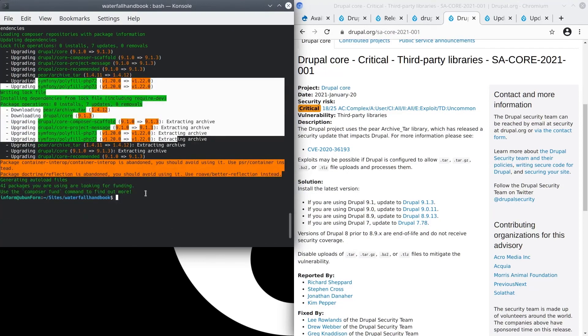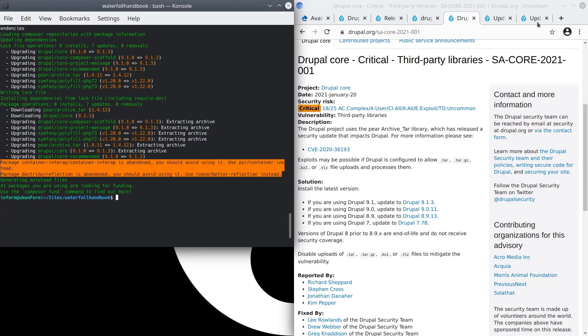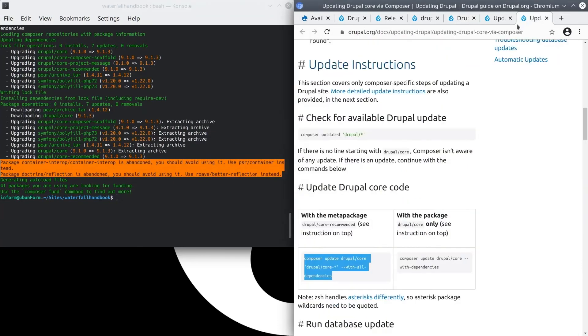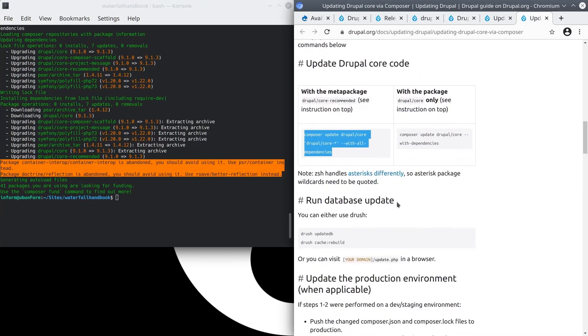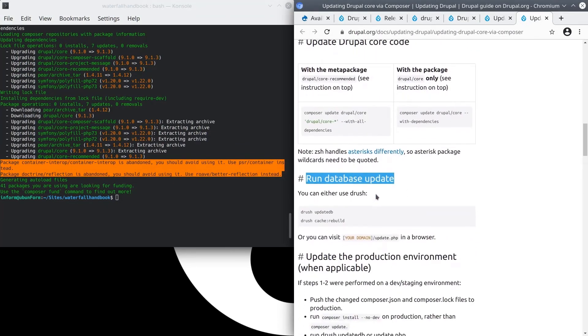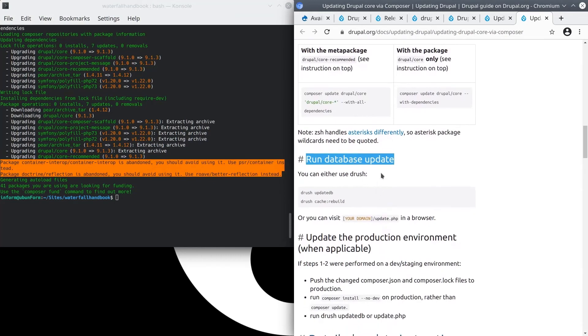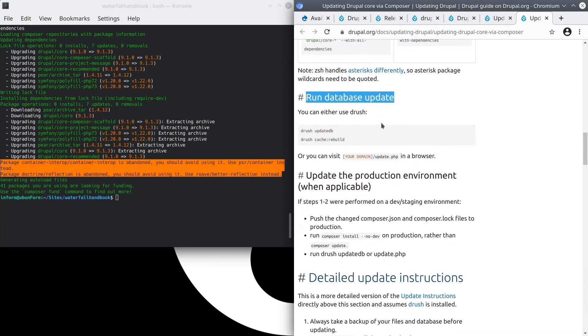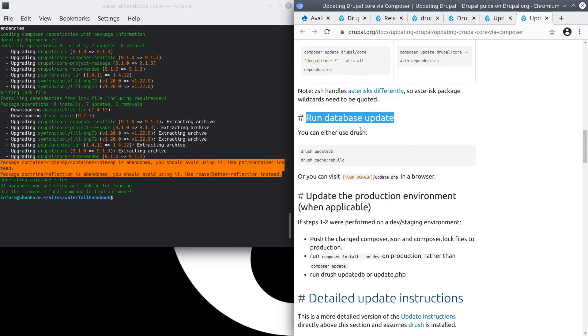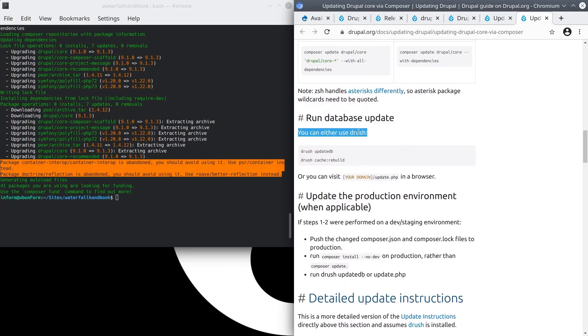Going back to the update documentation, the next step is to run database updates. Recall that our prediction is that after reading through the release notes we do not anticipate there being any database updates. Here is where we will find out. It says we can either use Drush or we can visit update.php on our site. I'll demonstrate both ways.